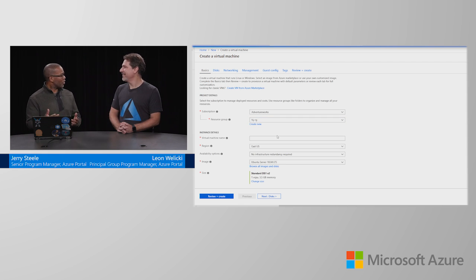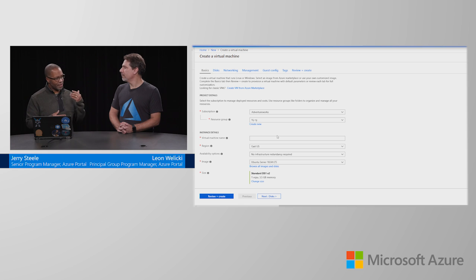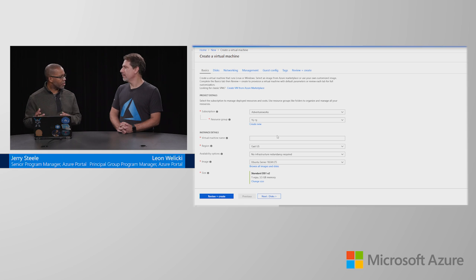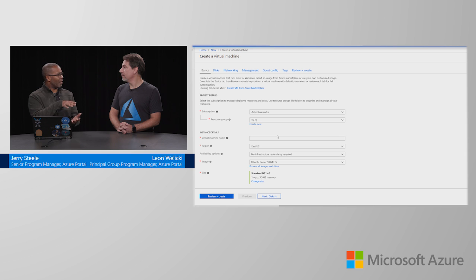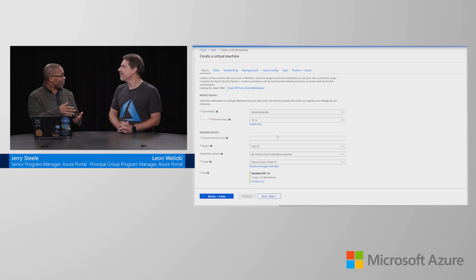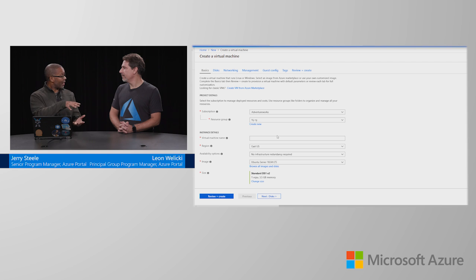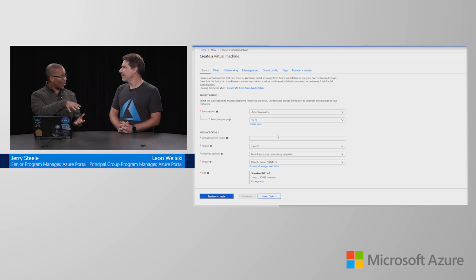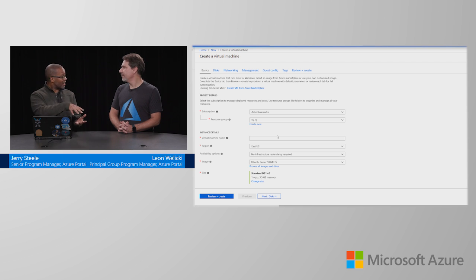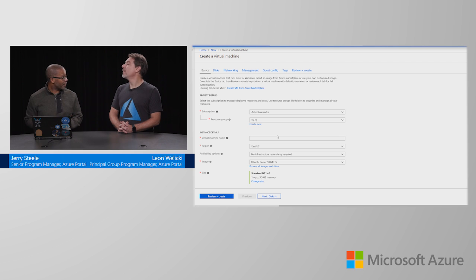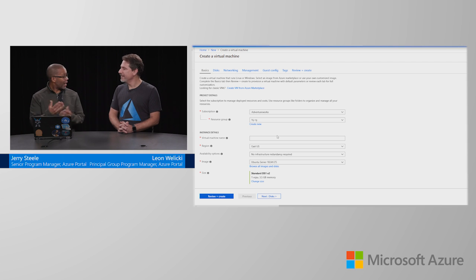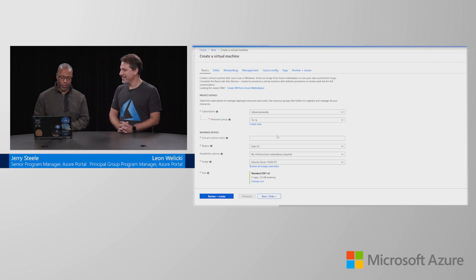That's almost like a folder for the resources, for related resources. When I create a virtual machine, it has a NIC, it's got disks and it's got storage. We put all those things in like a folder basically that we call a resource group. I can create all those, make a copy of that, manage that folder all together. I can provide permissions to that folder and I can delete that whole thing when I'm done. After this, I'm going to delete that resource group and everything goes away.